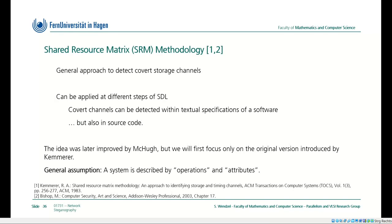We start with an early approach from the 1980s — the earliest approach I am aware of — which is the Shared Resource Matrix methodology, or SRM methodology. It's a general approach to detect covert storage channels and it can be applied to different steps of the SDLC, where SDLC is the software development lifecycle. With this approach we can detect covert channels within textual specifications of software but also in source code.